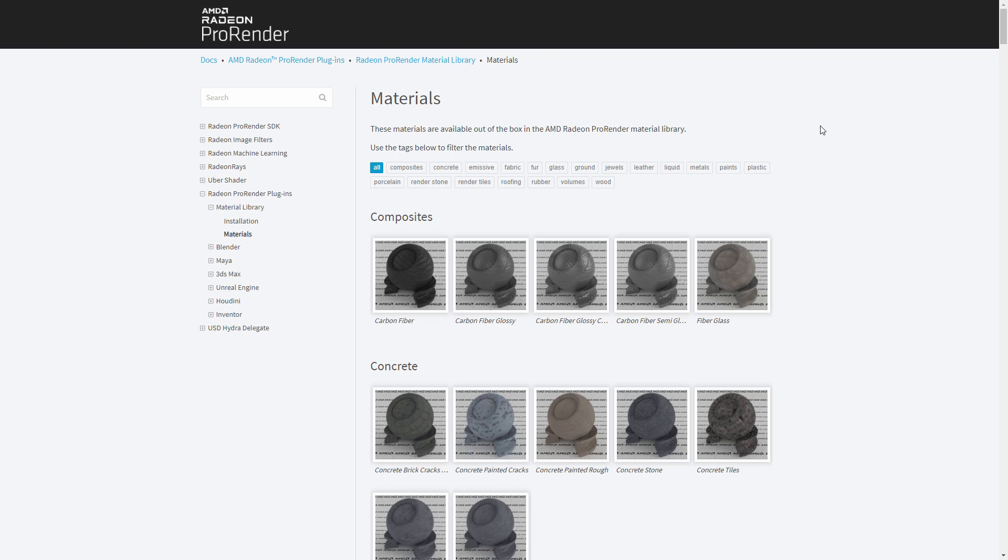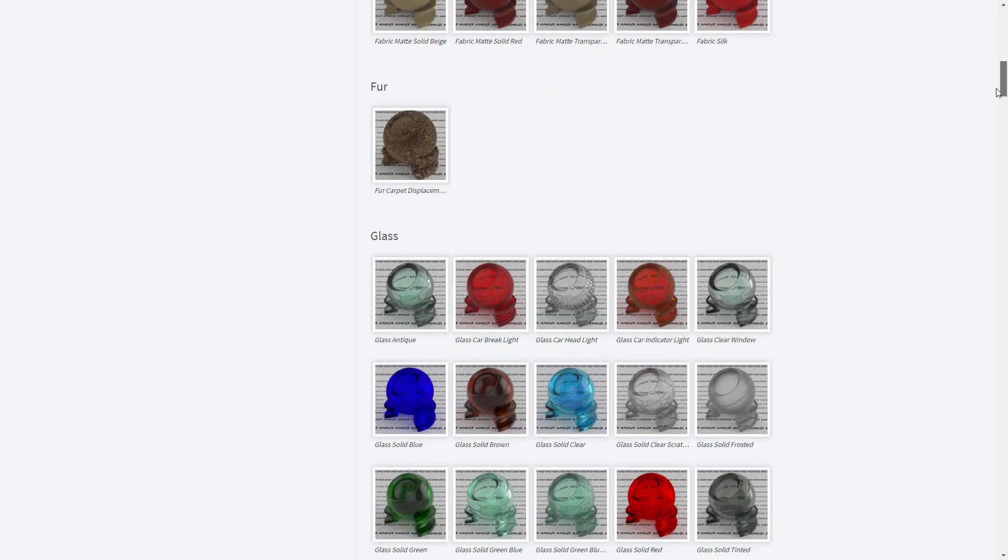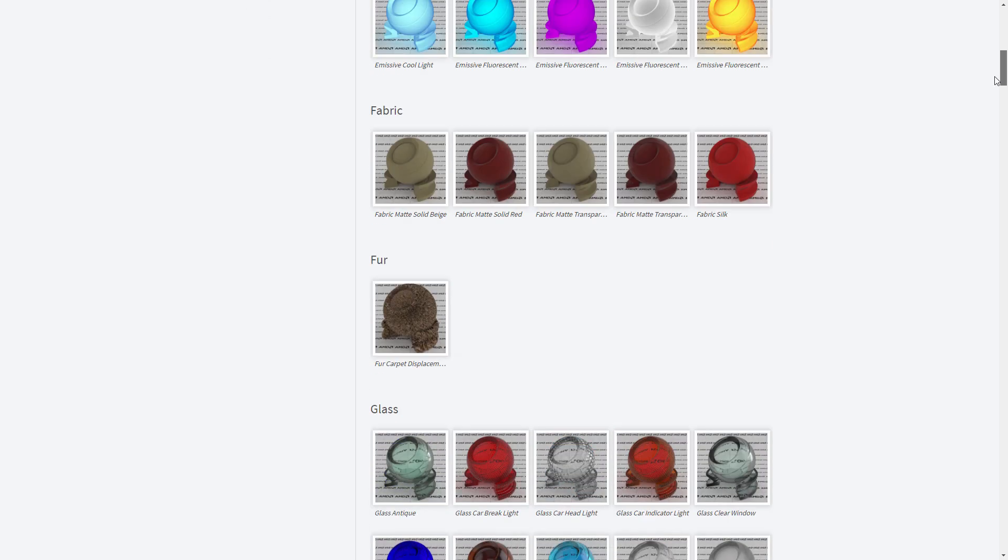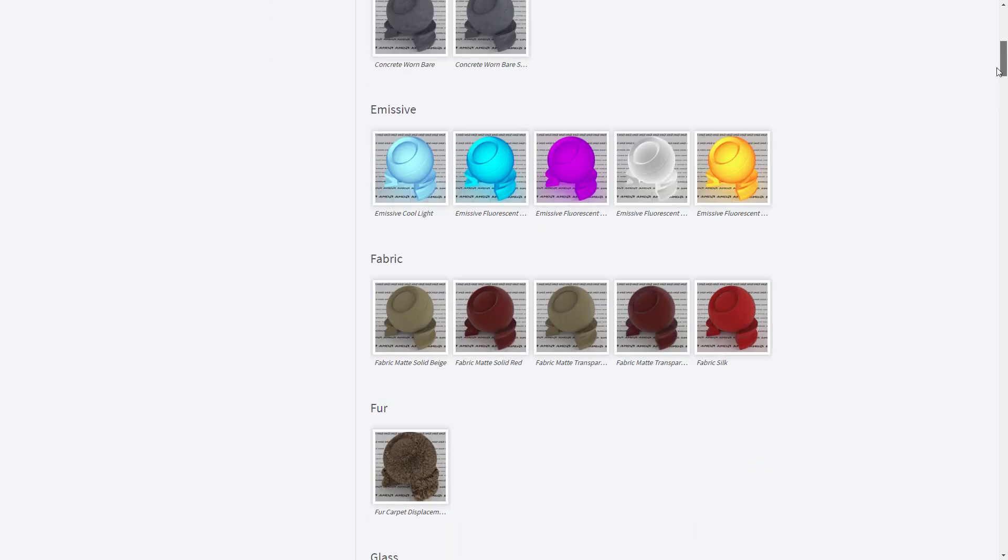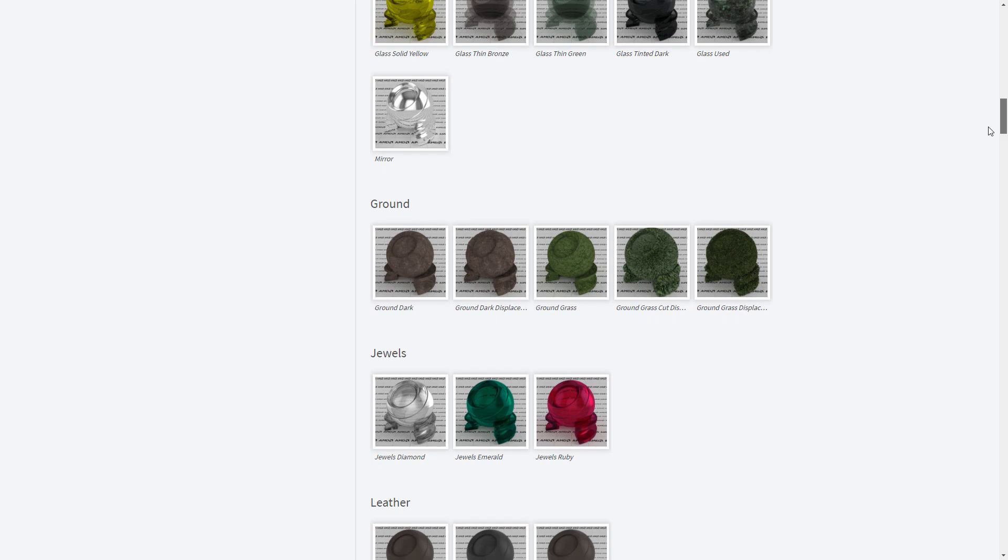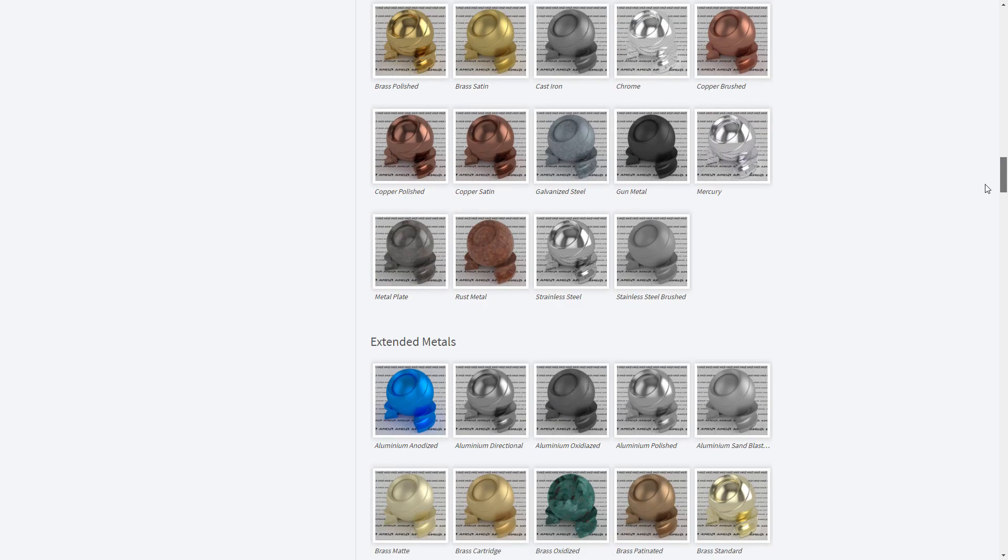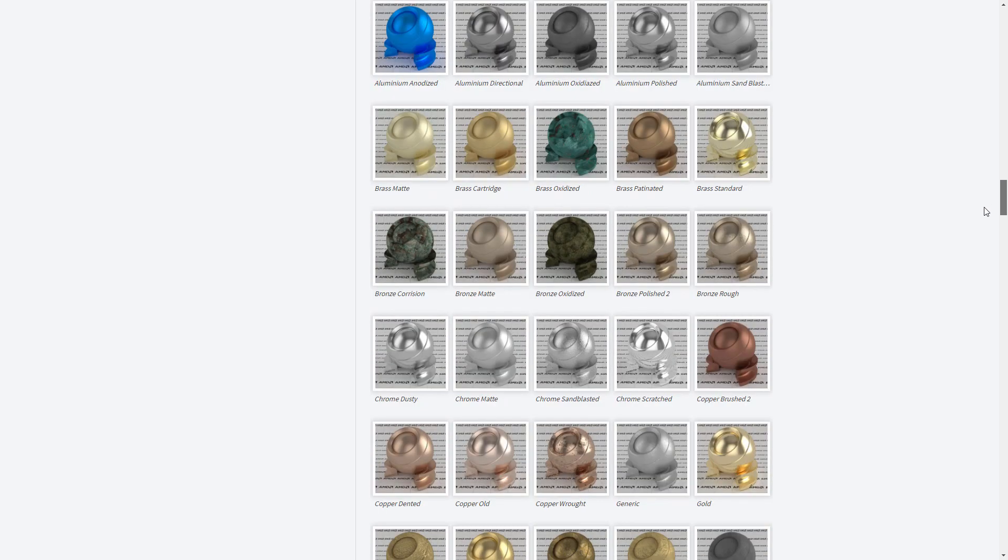I am now going to look at the basics of applying materials with Radeon Pro Render. There is one thing which I will note before I even start working in Houdini, and that is that I have imported a native material library for Radeon Pro Render.